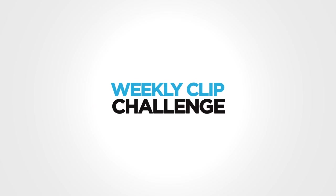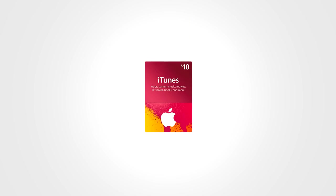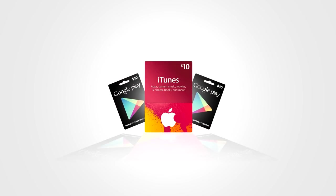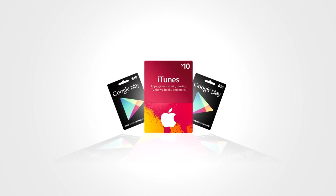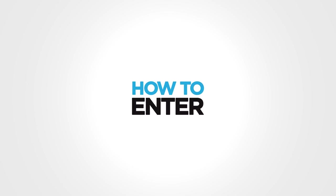Introducing the Hollywood Hammers Weekly Clip Challenge. This is your chance to grab a $10 iTunes or Google Play gift card.